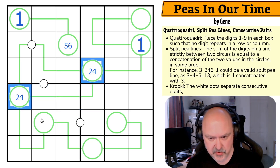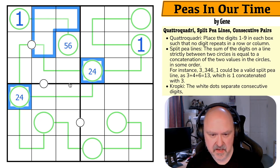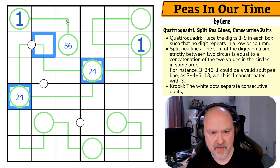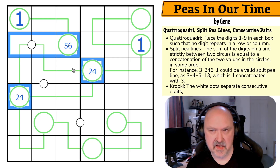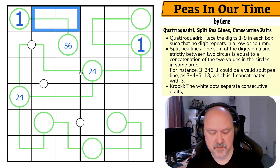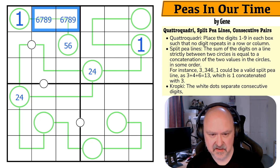Both of those would be 2, which would put 2 right there. If this is 22, that would be a 2, that would be a 3, that would be a 6, and these would be 7 and 9. Well, these are from 6, 7, 8, 9.